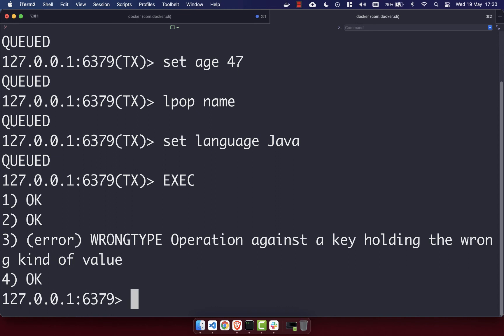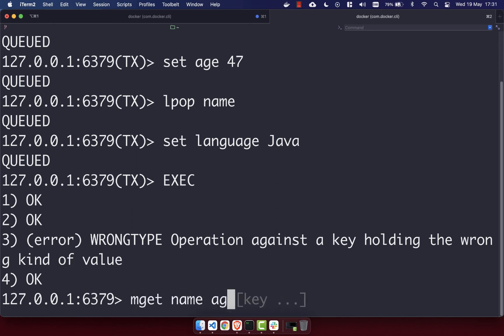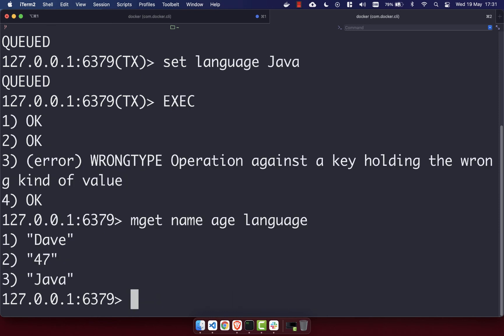This means that even if you have an error, commands after it and before it will still be successful. If you're familiar with SQL, where transactions roll back if there's any error, that doesn't happen in Redis. If we do an MGET of 'name', 'age', and 'language', we can see 'dave', '47', and 'java' all exist — all were successful even with the error.